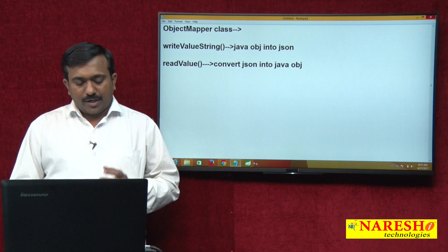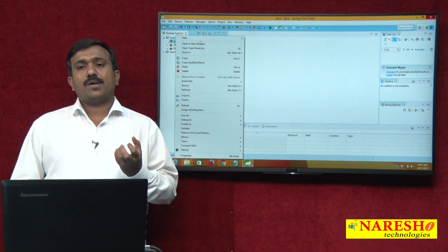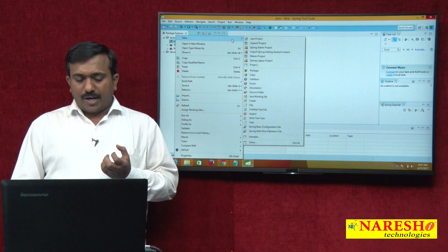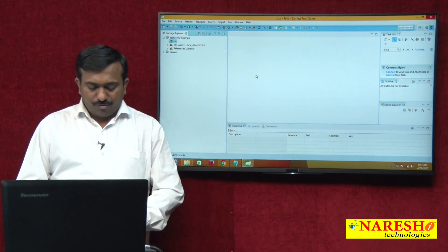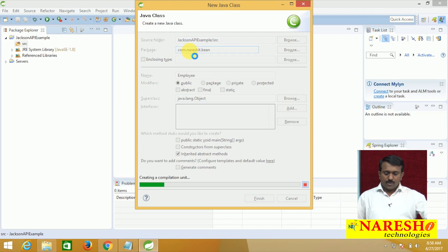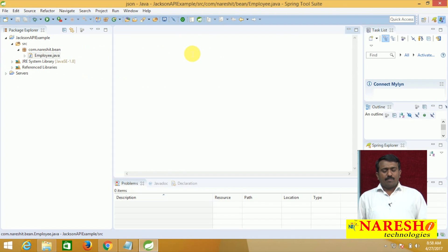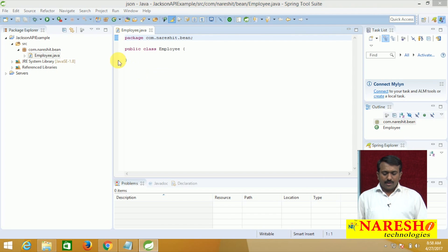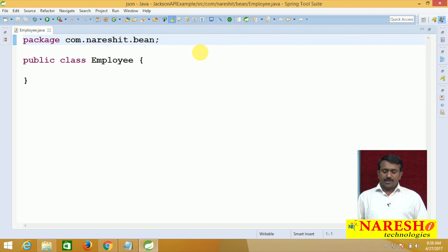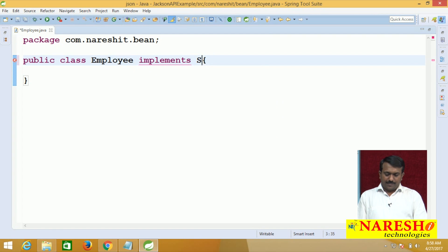To convert a Java object into JSON, first I am going to be creating one domain class — a Java bean class. I am creating a class with the name Employee in the package com.nourishity.bean. This Employee class is acting as a domain object, and I want to convert this Employee object data into JSON.